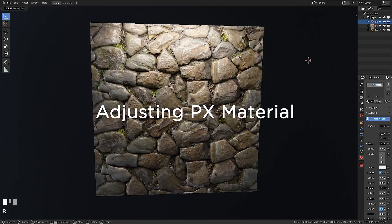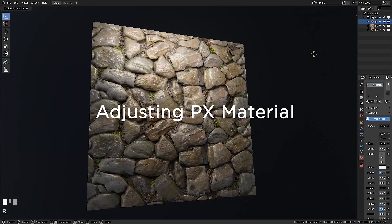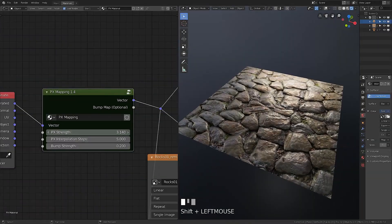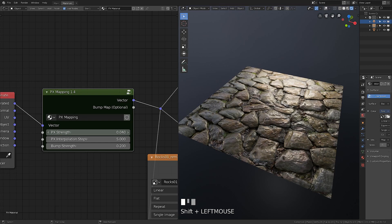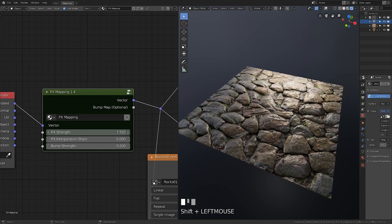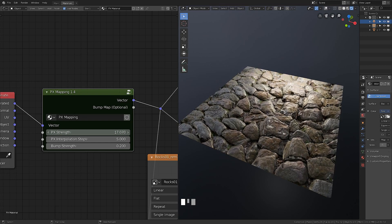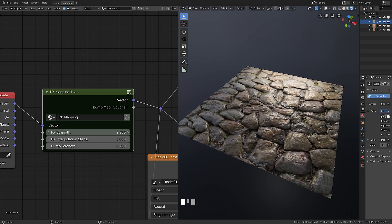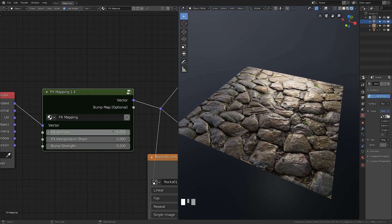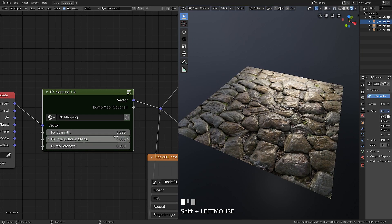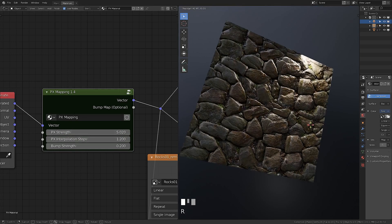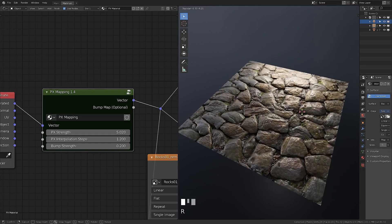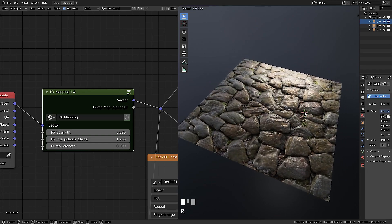There are a few adjustable parameters in the PX node. Strength is for adjusting PX depth effect. High values can cause visual issues, but sometimes it can be useful. You can lower interpolation steps if you need. Sometimes it helps to fix some visual issues.